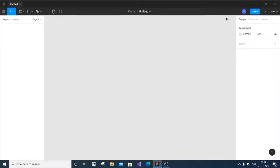In this video I'm going to show you how to move from one screen to another using Figma UI. Let's get started.